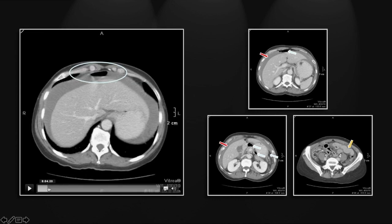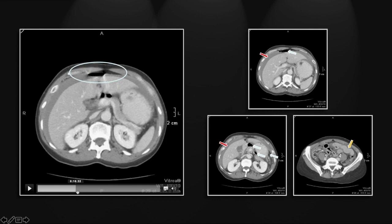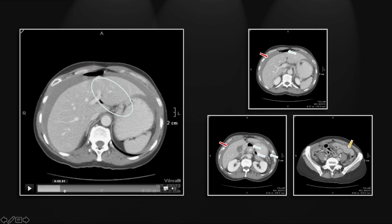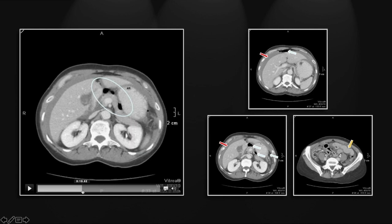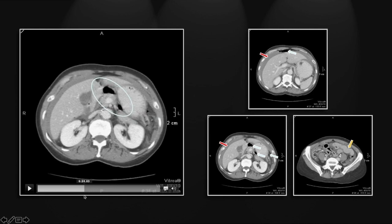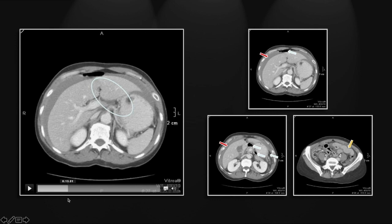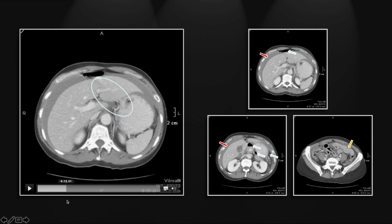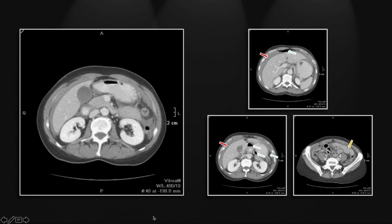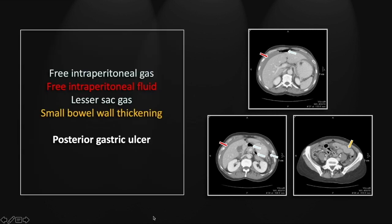Let's first appreciate that intraperitoneal gas — there it is anteriorly. And next, in the lesser sac and portal region, you can see foci of gas that are not in communication with the remainder of the peritoneal cavity. So that is a perforated posterior gastric ulcer with gas in the lesser sac.